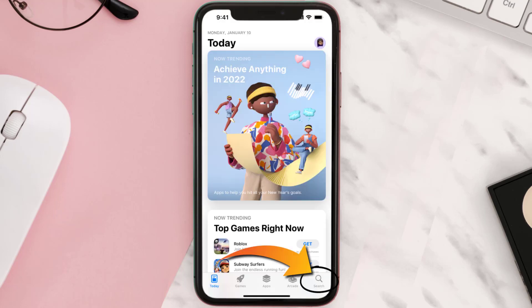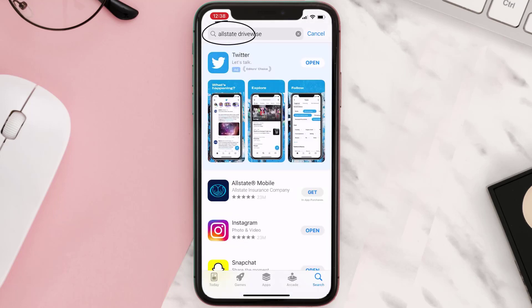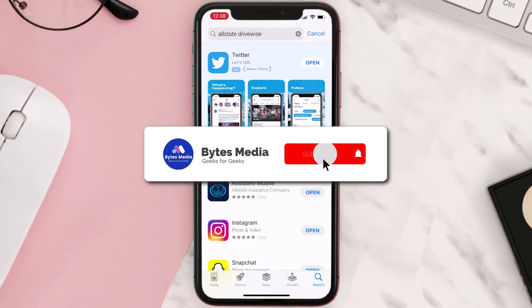Once uninstalled, open up App Store and search for the Allstate Drivewise app in the search bar. Click on the Get button to install it back on your device. Hopefully this will fix the issue.